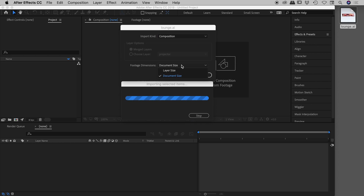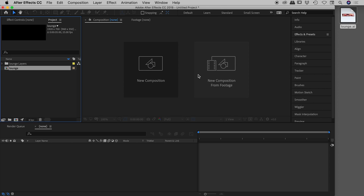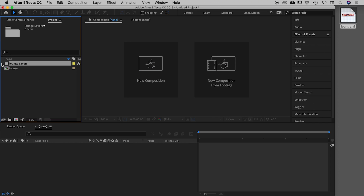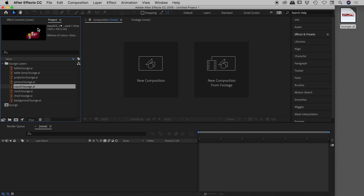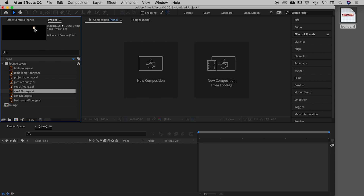The big question now is footage dimensions: do we want the graphics to be the size of the artwork within the layers, or the actual size of the Illustrator file itself? Because we are trying to line everything up nicely and we'll be scaling things later, I've found Document Size to definitely be the preferred option. All of the individual layers come in at exactly 1920 by 700 pixels — the same as the Illustrator file.